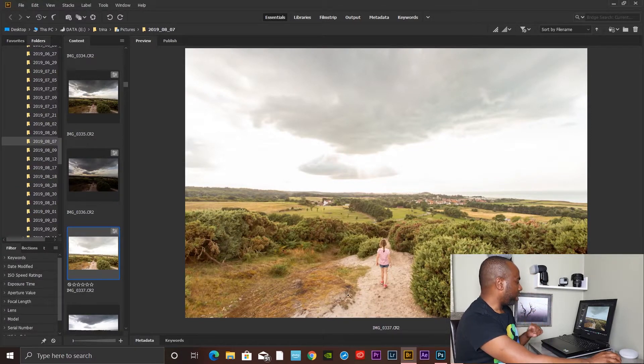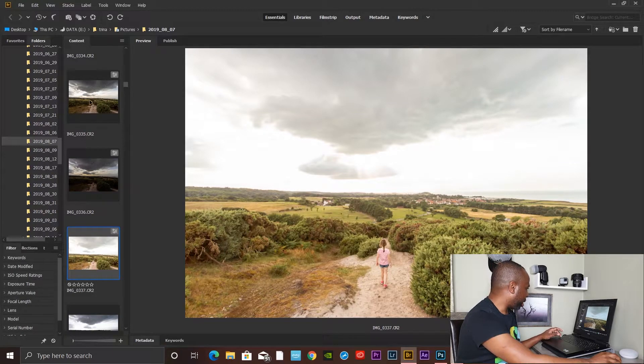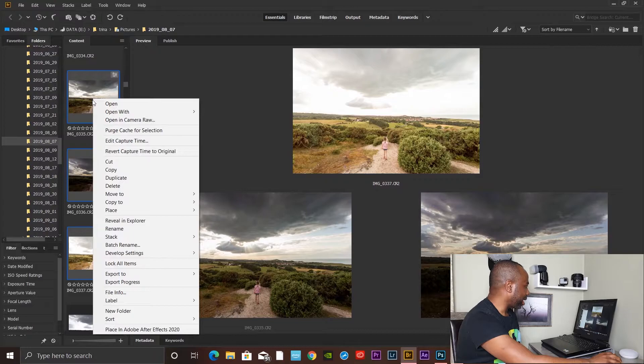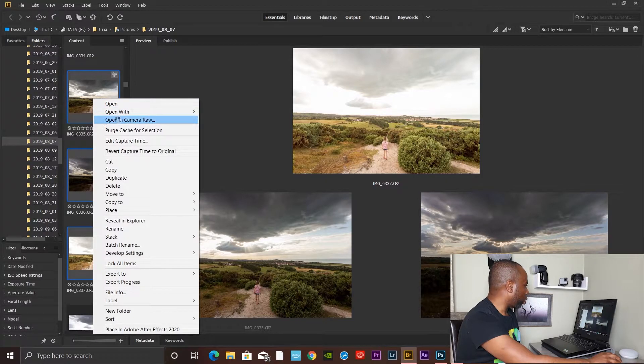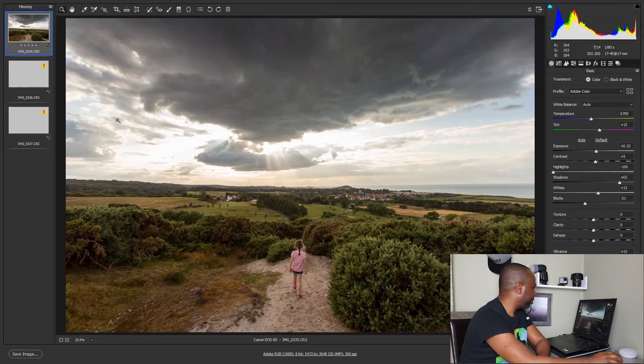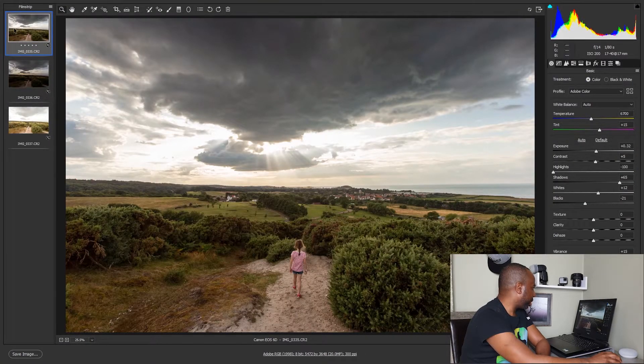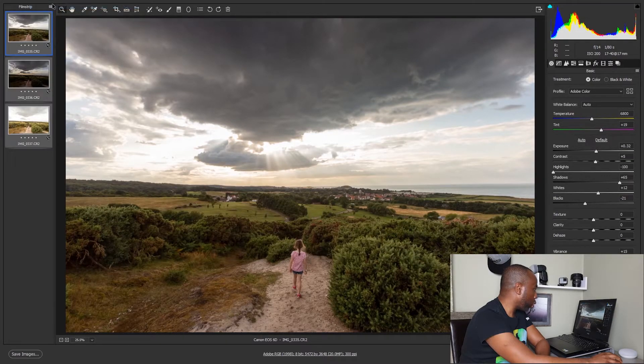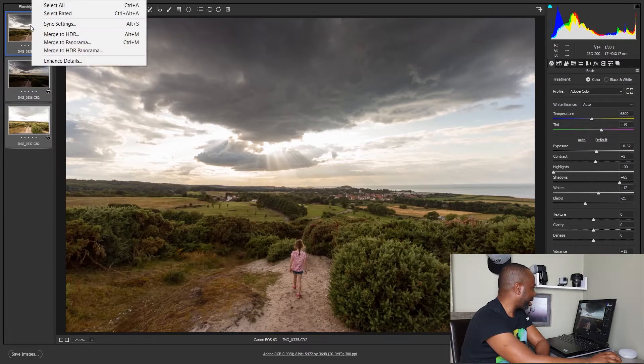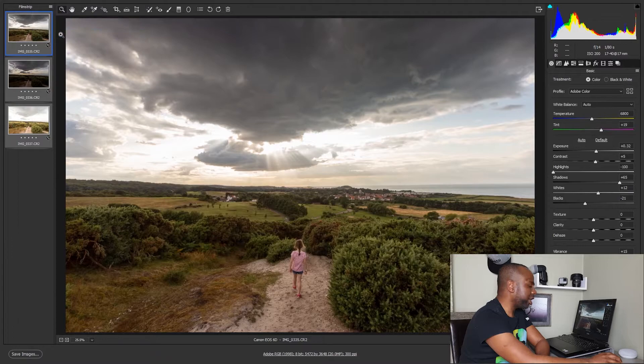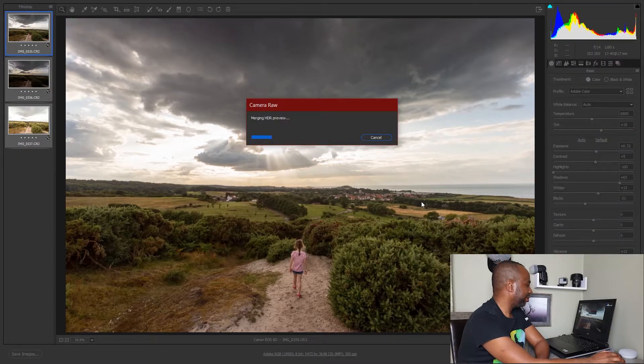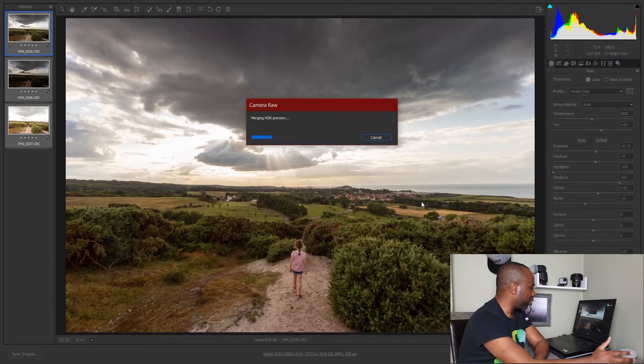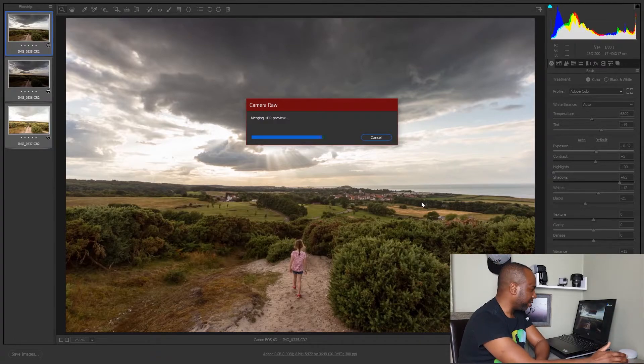What I'm going to do is highlight all three pictures, right click and open in Camera Raw. When it does that, come to this first picture, right click and select all. Then right click again and choose Merge to HDR. It's going to take its time depending on how fast your computer is.